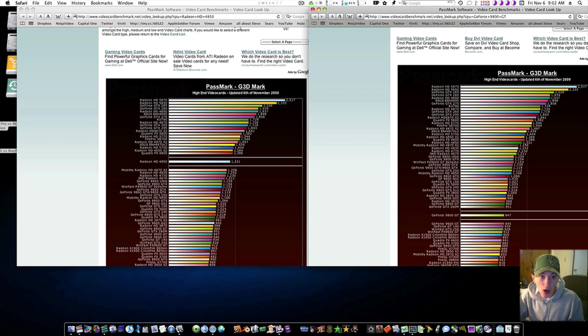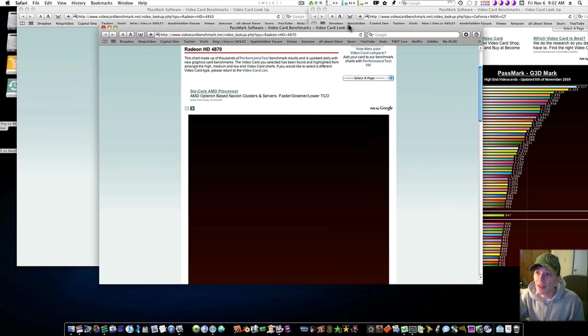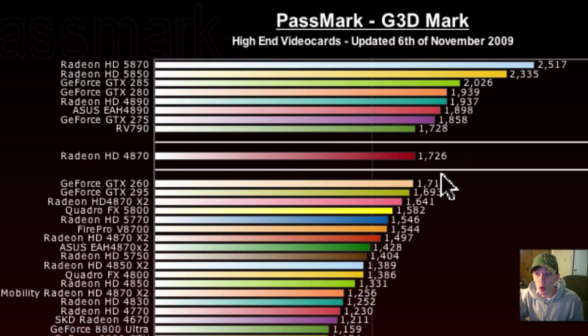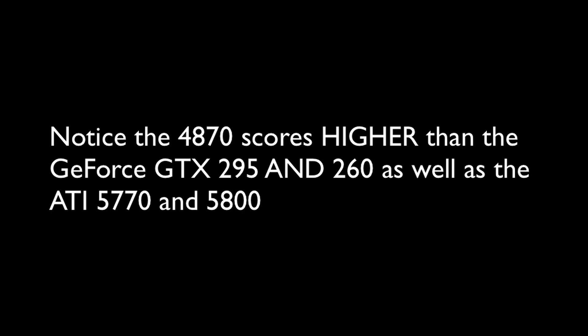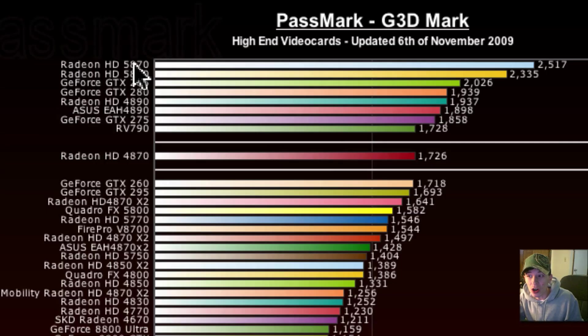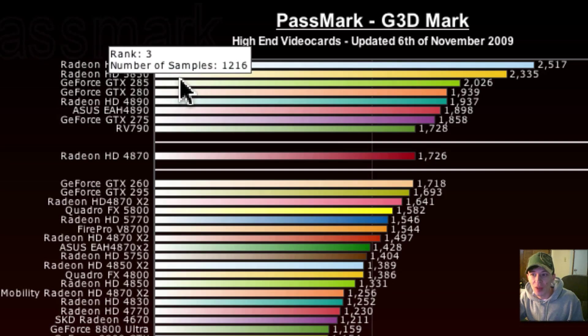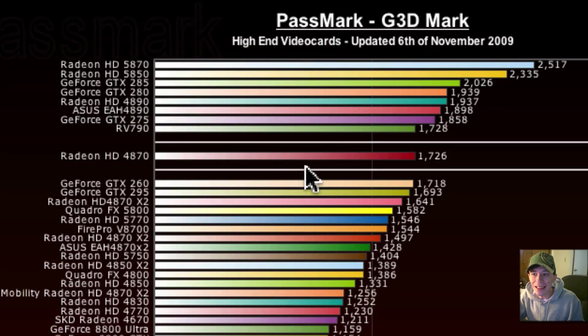We can always look at the Radeon 4870 instead of the 4850, and it goes even higher. 1,726, as you can see. There's only eight cards that scored better than it. The Radeon 5870, the Radeon 5850, the GeForce GTX 285 and 280, the Radeon 4890, and the GTX 275.